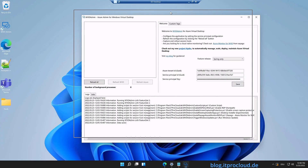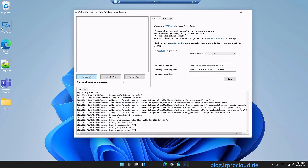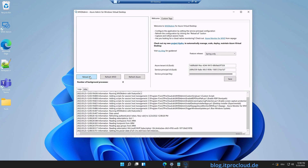Sometimes this can take a few seconds or minutes before it works. Click Reload All to reload all the data we need from Azure, including Azure Virtual Desktop.